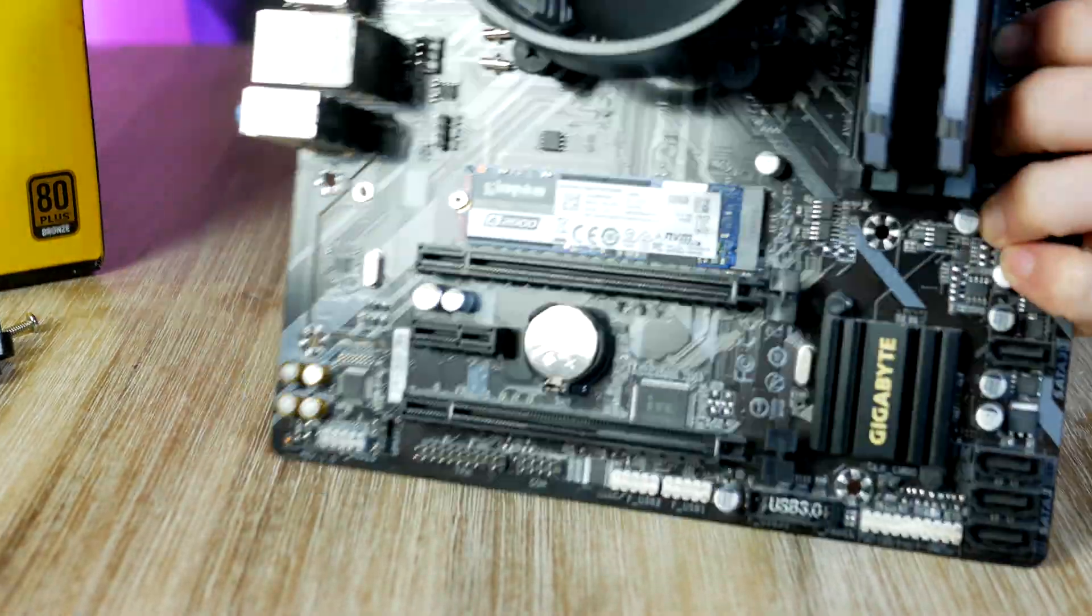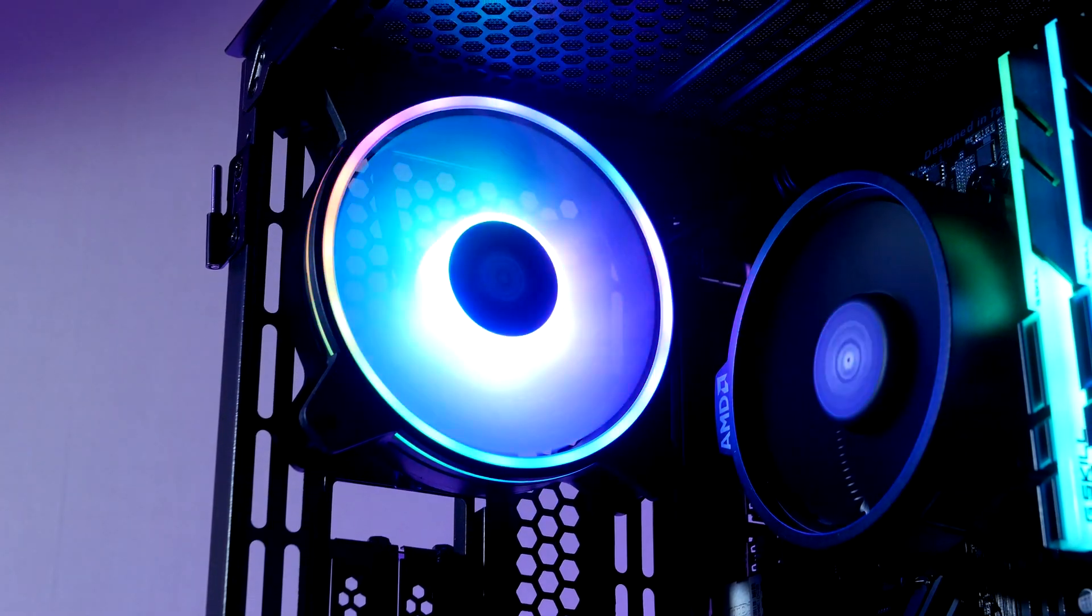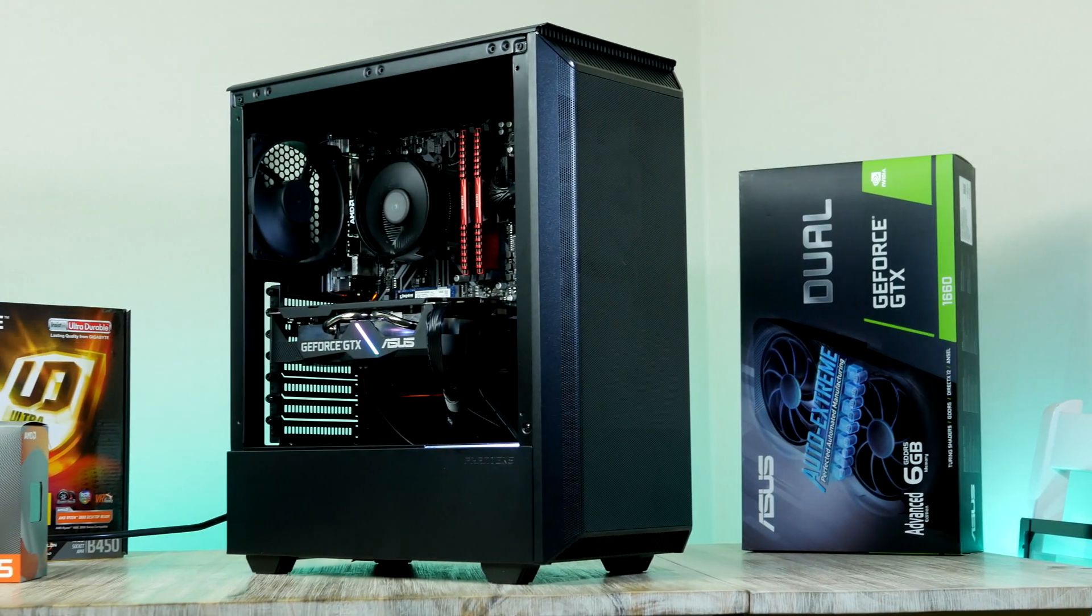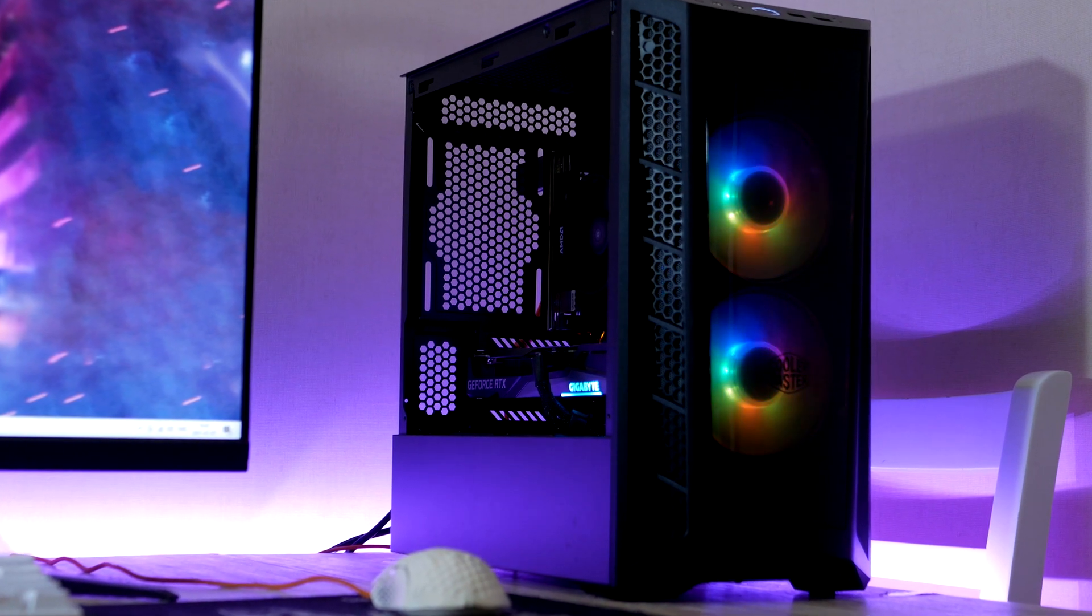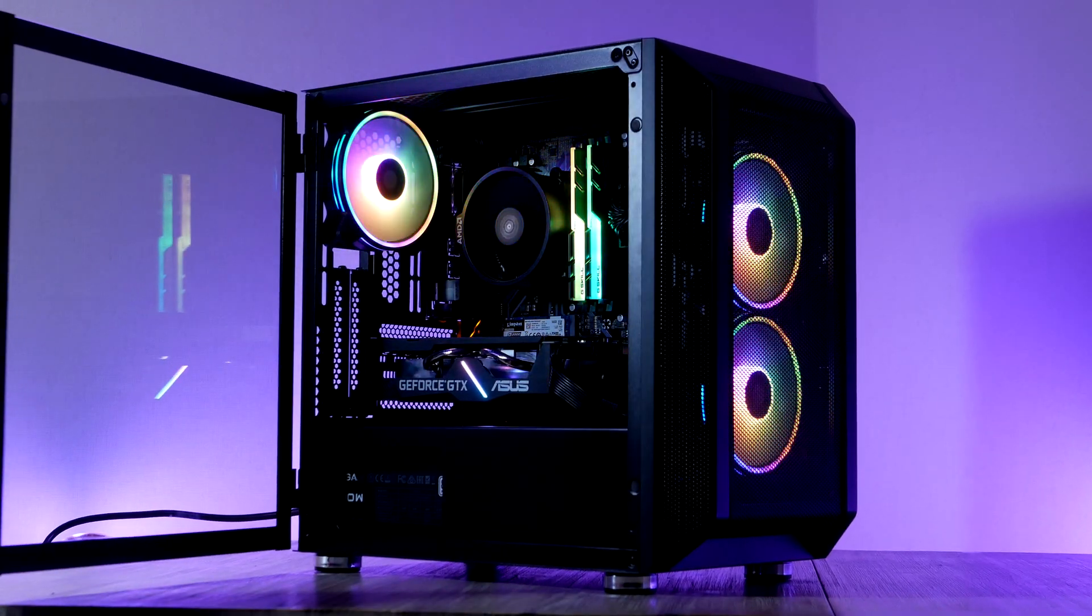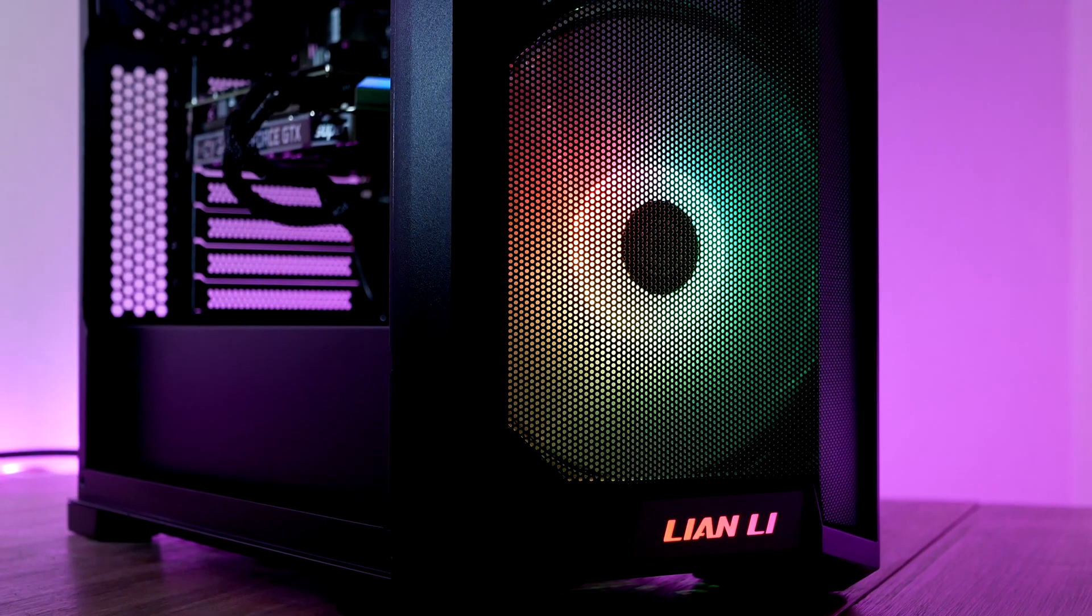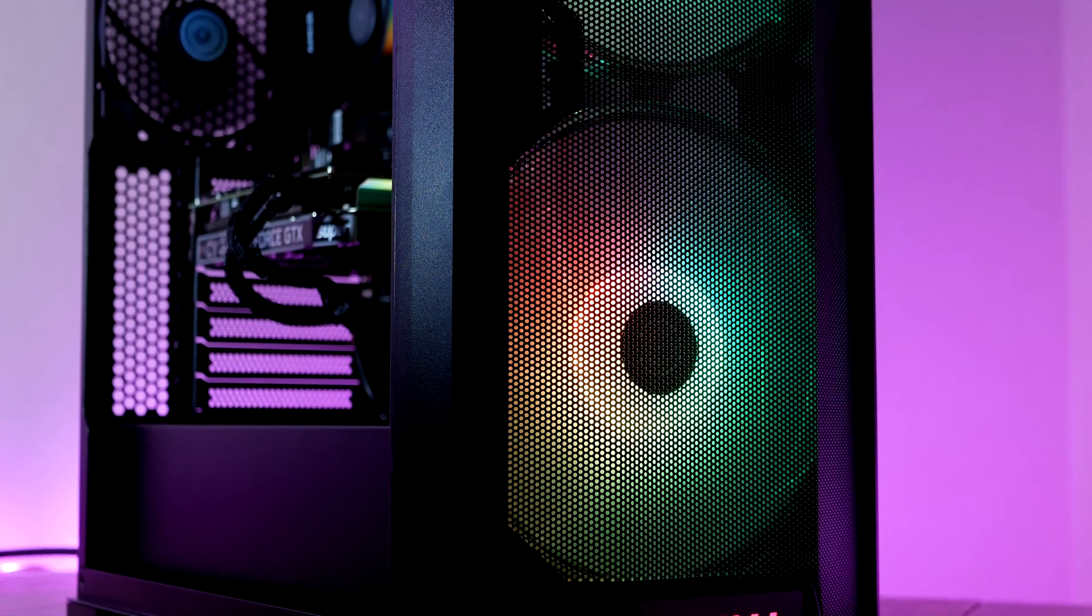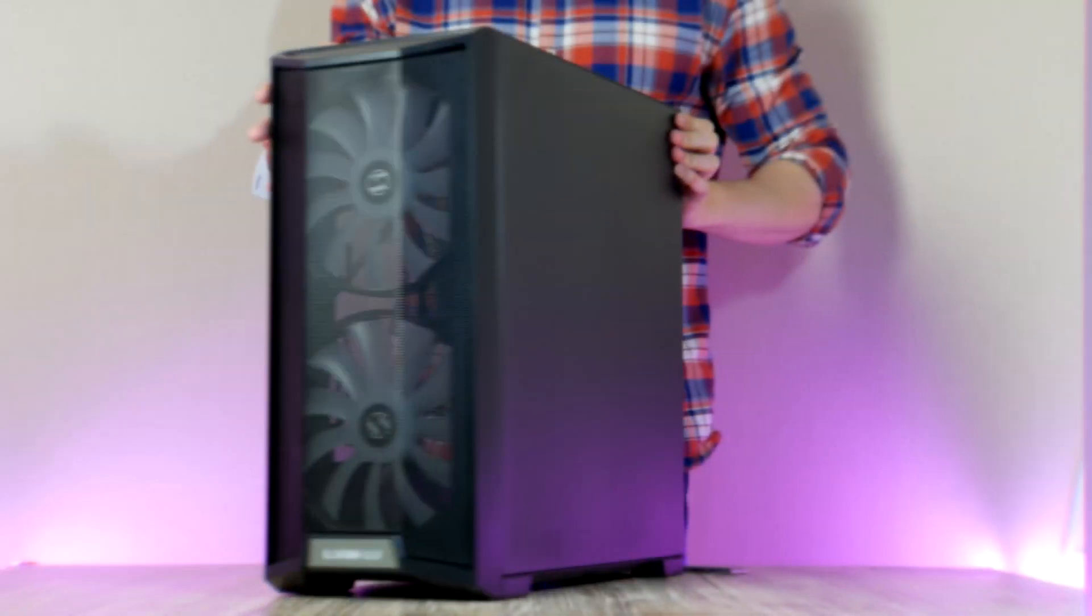Picking a case for a budget PC build is really not that easy. Throughout my PC build videos I've used cases such as the P300A, the Cooler Master MB320, as well as the Citadel Mesh RGB from Corsair, and all of these are great budget cases. For today's build I decided to go with Lian Li's latest addition to their Lancool family.